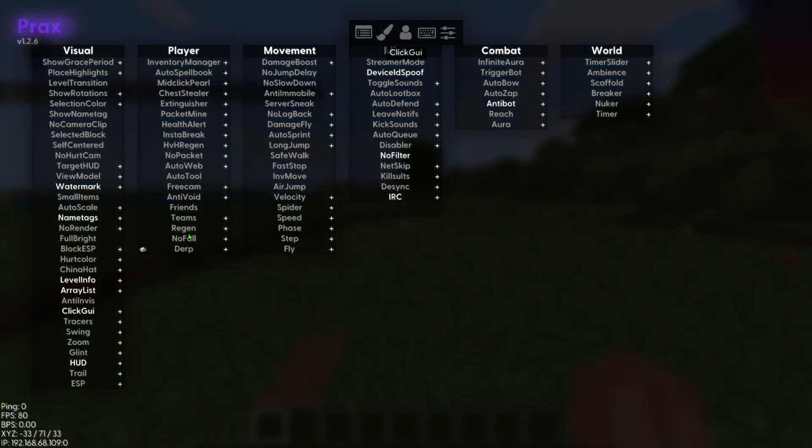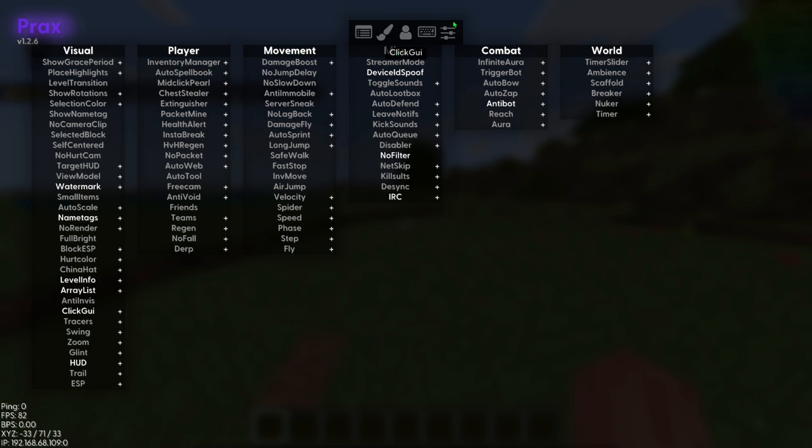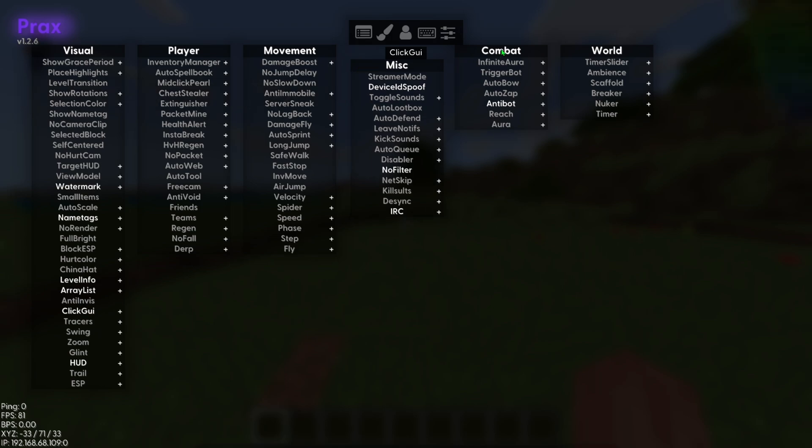Press K, and it has a beautiful GUI with all these visual, player, movement categories. Not sure what that is. Misc, combat, and world things.